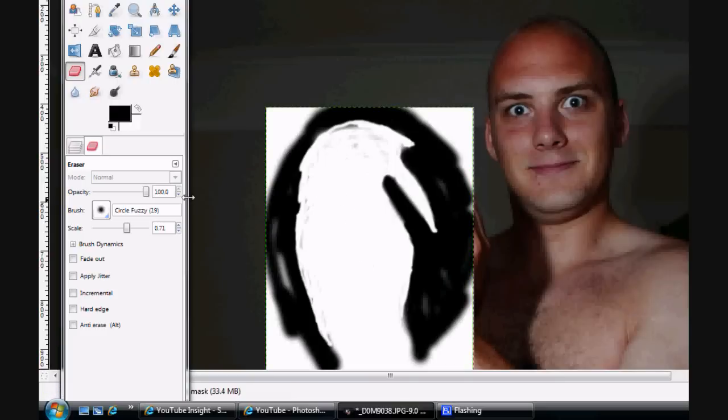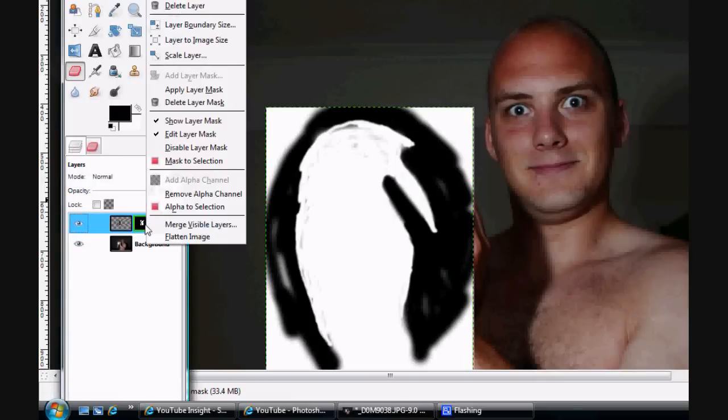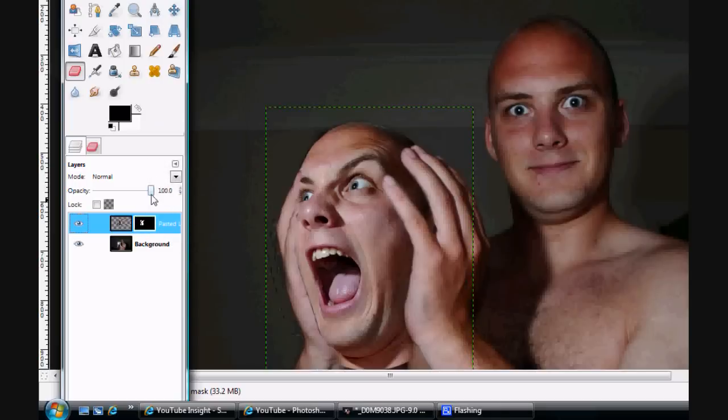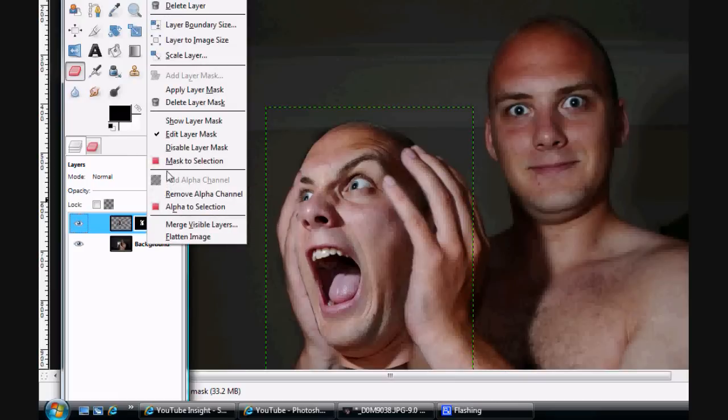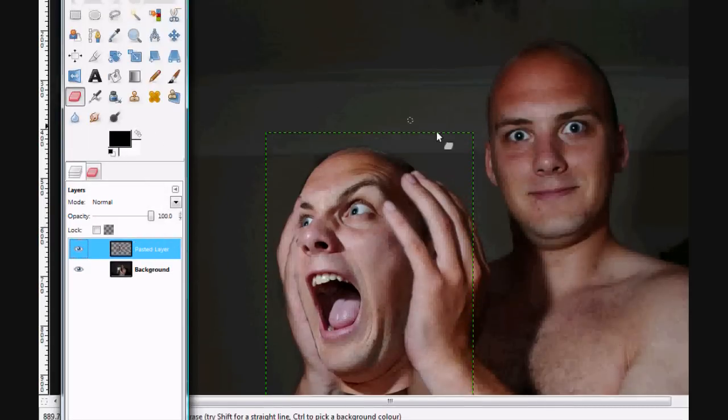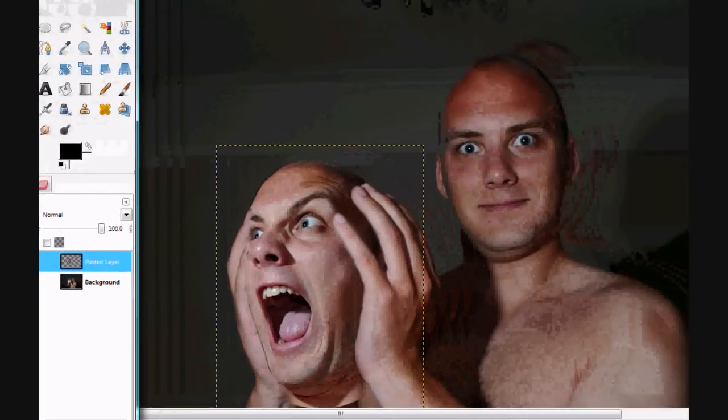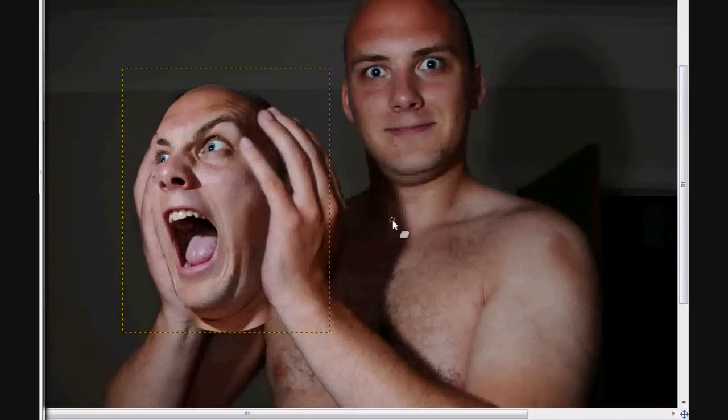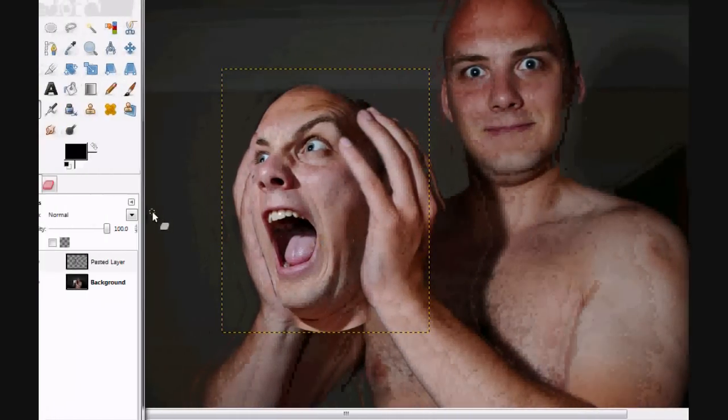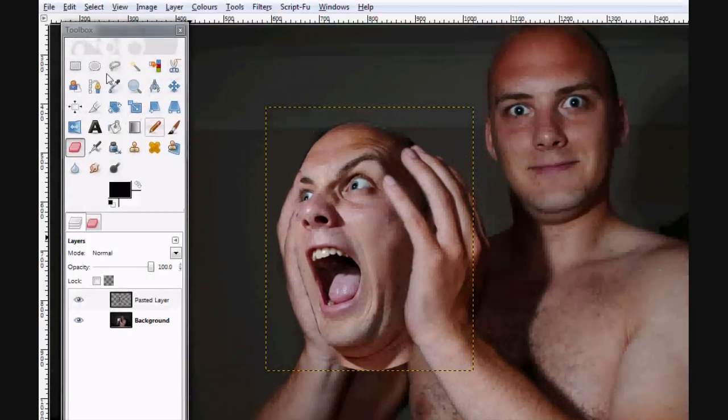Okay, and then go back to the layer. Go and unclick Show Layer Mask. And then what you can do is flatten that individual image. So go to Apply Layer Mask. And there you have it. That's an image of me holding my own head.